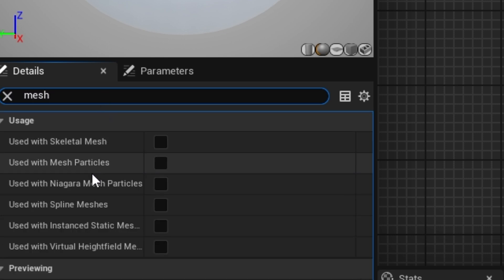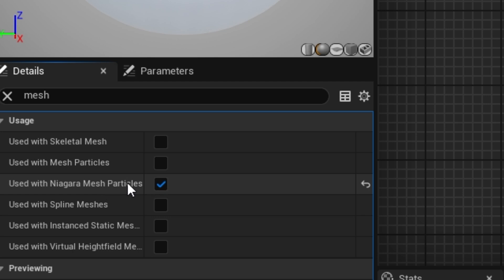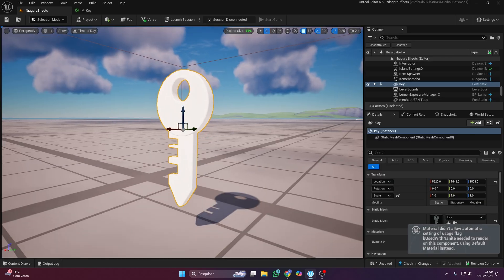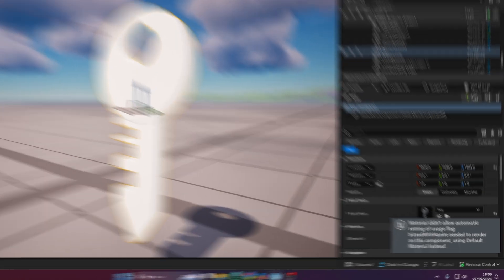Then, select the main node, search for mesh, and enable use with Niagara mesh particles. I saved it, but I'm getting an error. What does that mean?